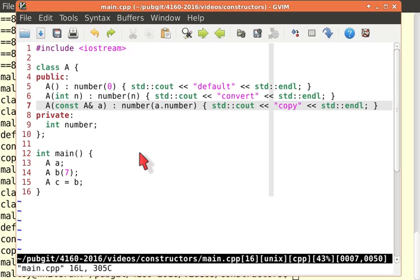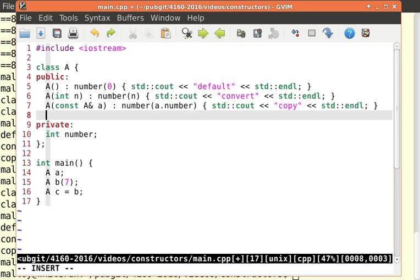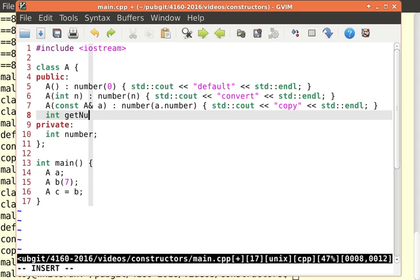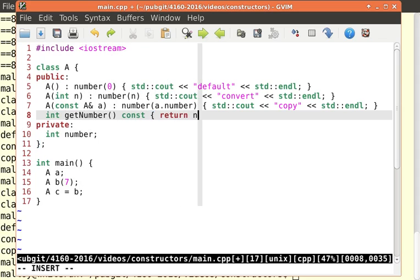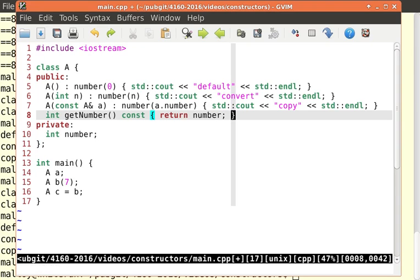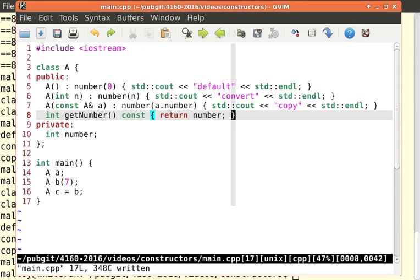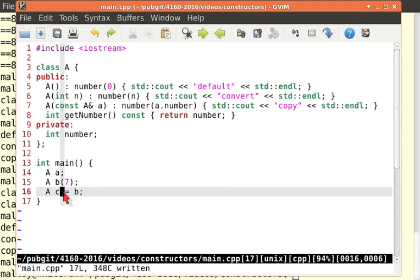Let's overload an output operator. We're kind of bored, aren't we? So let's put an int get number. It's a const function. Return number. And now, I could actually print one of these guys and get something interesting.